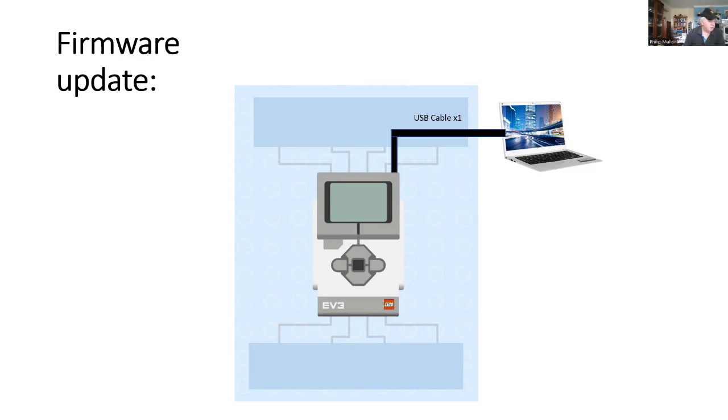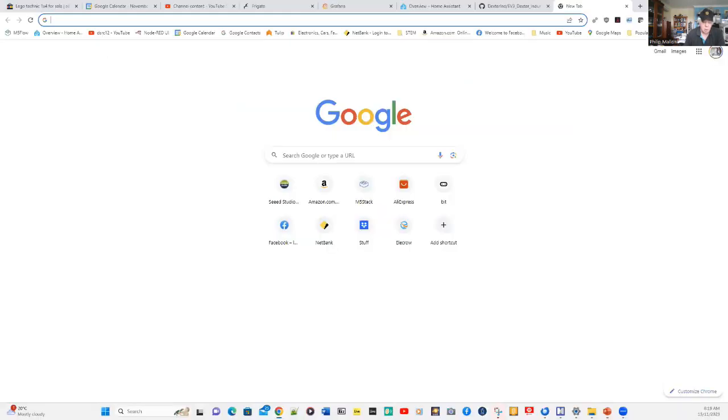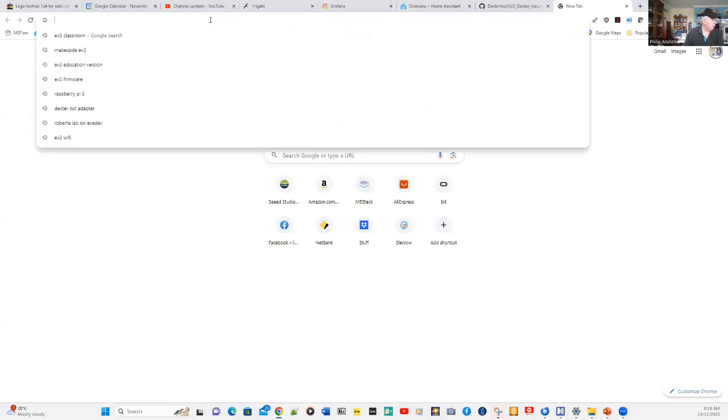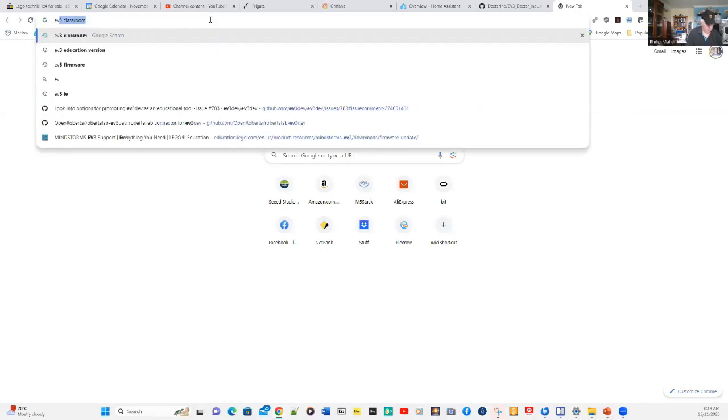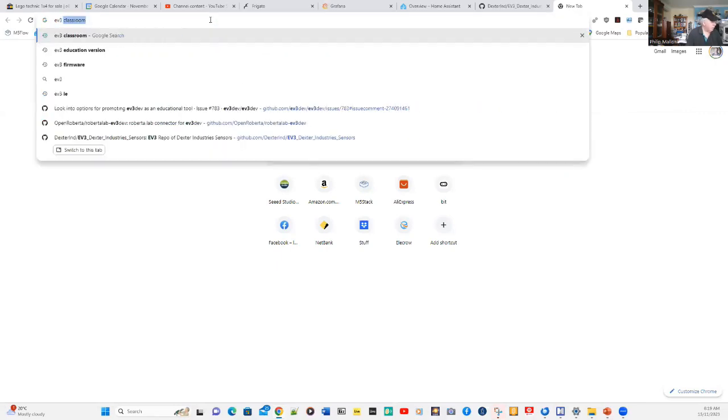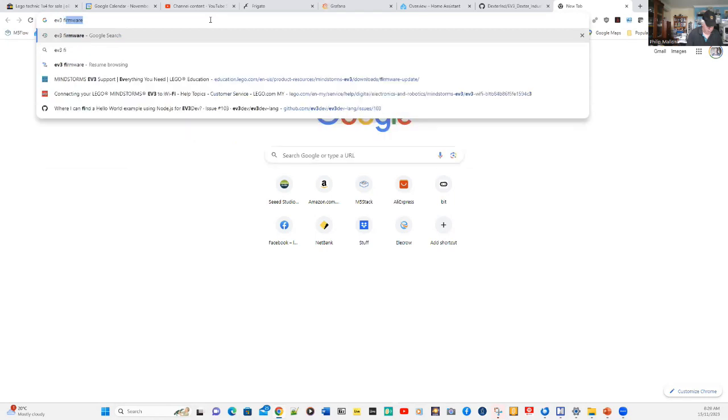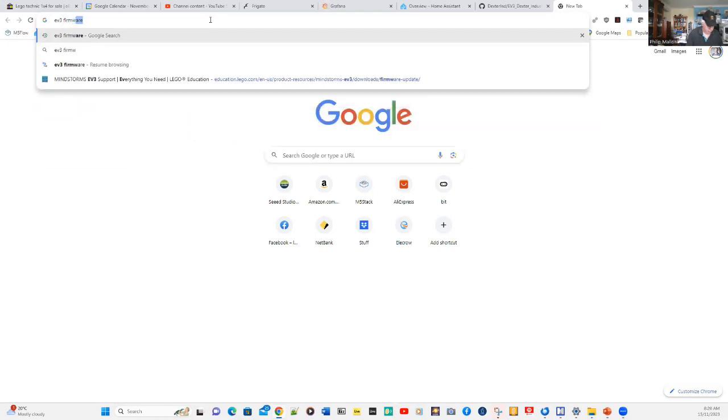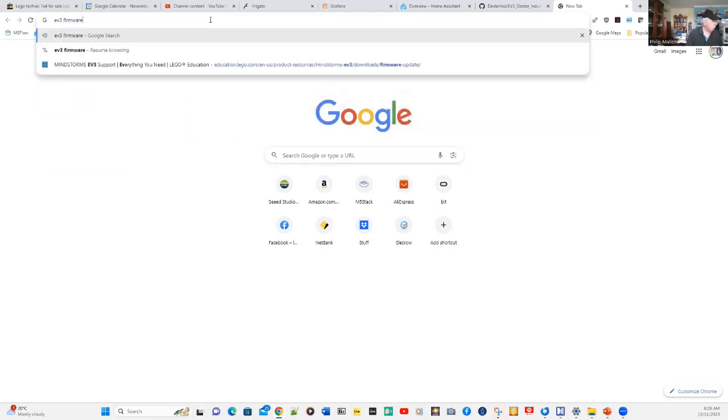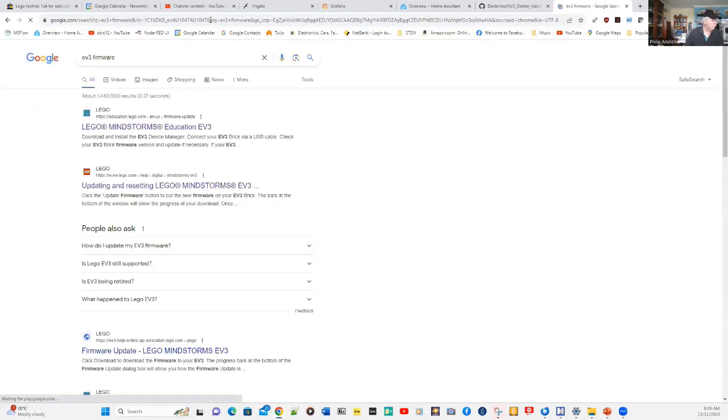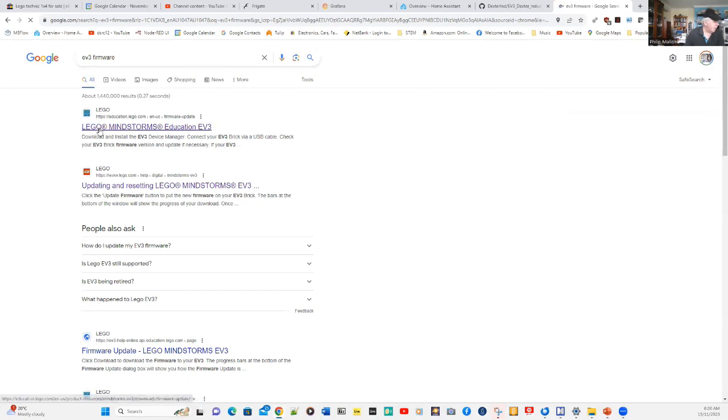We'll go through the steps. The first thing to do is, on the Chrome browser, type in EV3 firmware. And once you get that, the first one that comes up will be Lego Mindstorms Education EV3.